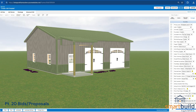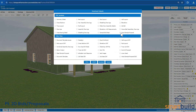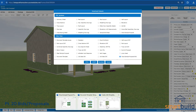In this project here — just a pretty basic barn with a couple of doors and windows — when I go to my outputs I can have a really easy process by checking the box and downloading, whether it's a Word document or a PDF that I've set up here.